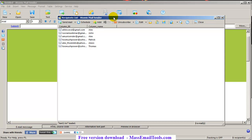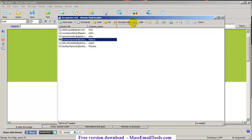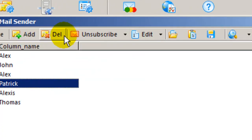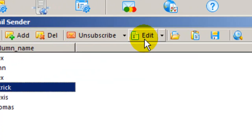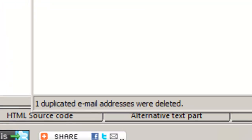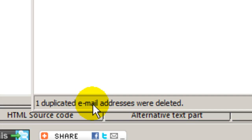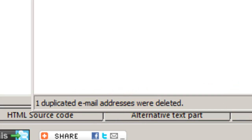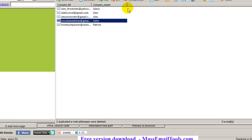I have a duplicate email — let's do a check and remove duplicate emails under Edit. That's a duplicate address — one duplicated email address was deleted. Good.